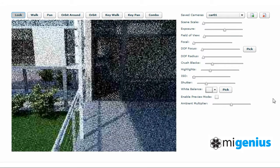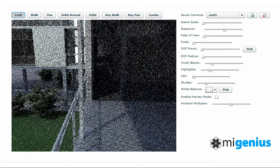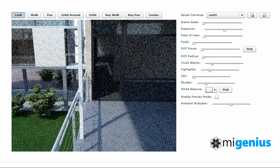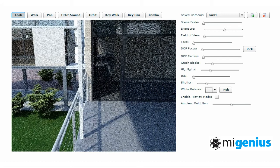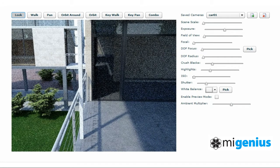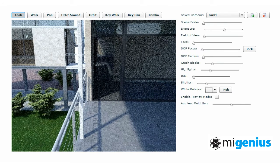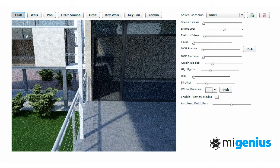Another way of quickly and easily navigating around the scene is just to move between saved camera positions. This can be done by simply selecting the stored camera positions from the saved cameras pull-down menu located in the upper right corner of the screen.